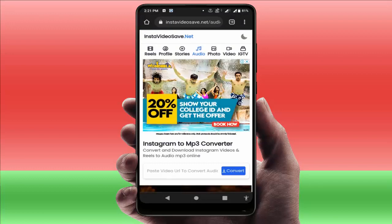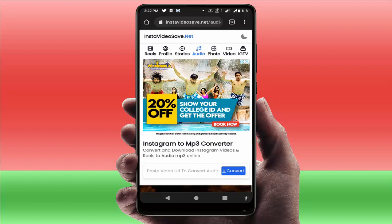So these are the methods to fix that problem. In case you're still facing the same type of problem, what you need to do is update the Google Chrome browser from the Google Play Store.